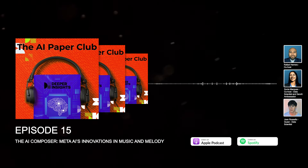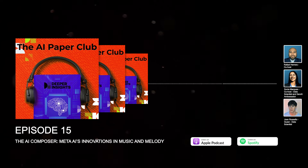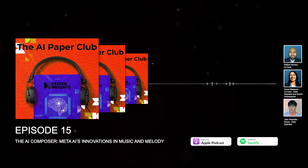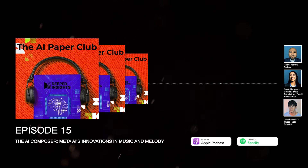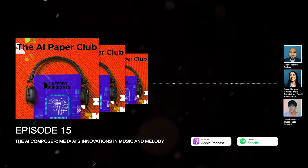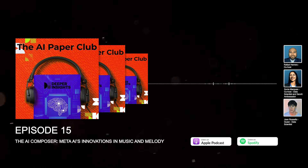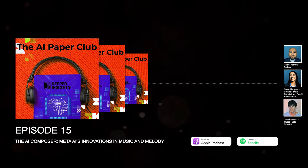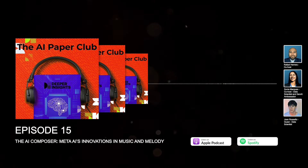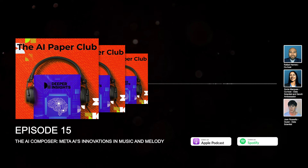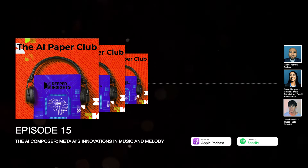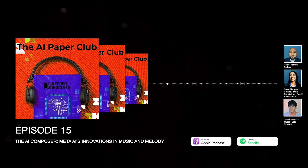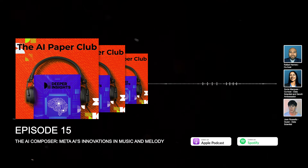Hey, Raf. Thank you for having me. The paper is called Simple and Controllable Music Generation by Meta AI, which is a paper about music generation. Yeah, our friends at Meta are constantly pumping out these amazing papers and tools, and most of them tend to be open source. So maybe if you're listening, you need to try this at home. Let's dig right into it, then, Joan. Tell us, what's this paper about? What are we learning from this one?